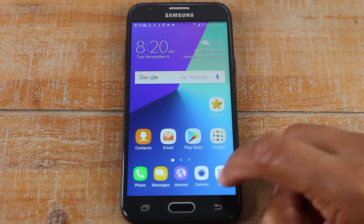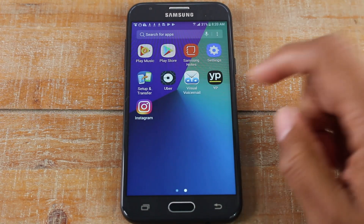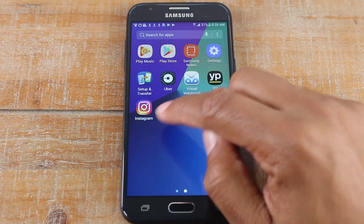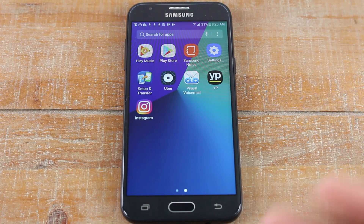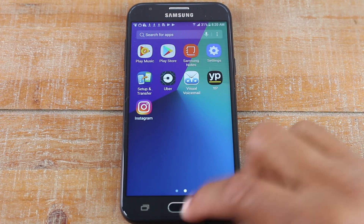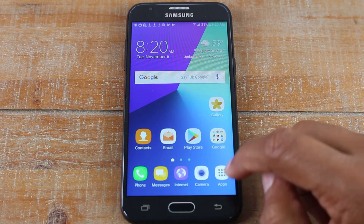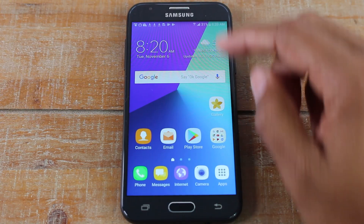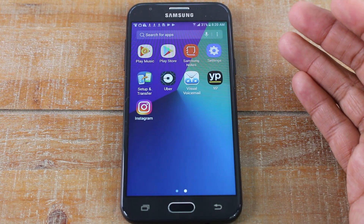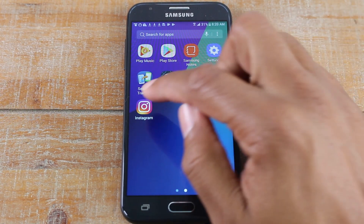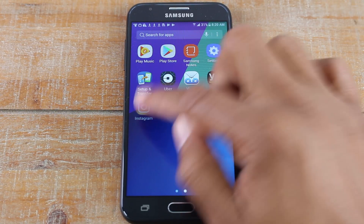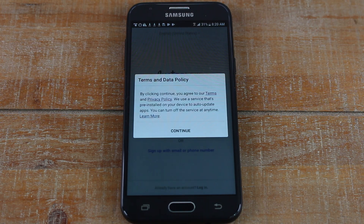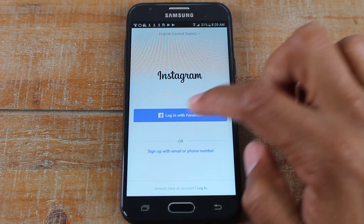So we go to the app section here, and there's your Instagram app right here. Now keep in mind, depending on what version of the J3 you have, you may not have this app button here — you may have to swipe up first, and that's how you get to the app section. But either way, here's our app. We'll tap on it, and then from this point you'll just follow the prompts.